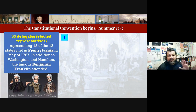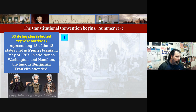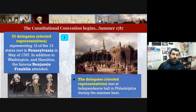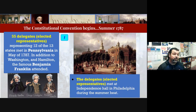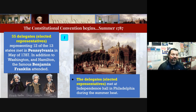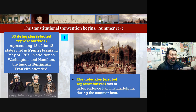Let's dive into the Constitutional Convention. It begins in the summer of 1787 — 55 delegates representing 12 of 13 states meet in Pennsylvania. This includes the famous George Washington, Alexander Hamilton, and Benjamin Franklin. The delegates were meeting at Independence Hall in Philadelphia. During the middle of summer, they were very secretive — they kept the doors and windows shut, not wanting anyone to know they were trying to create a new government.